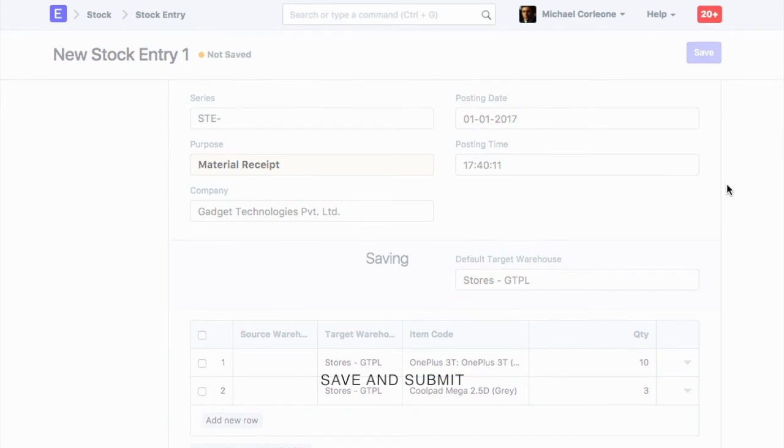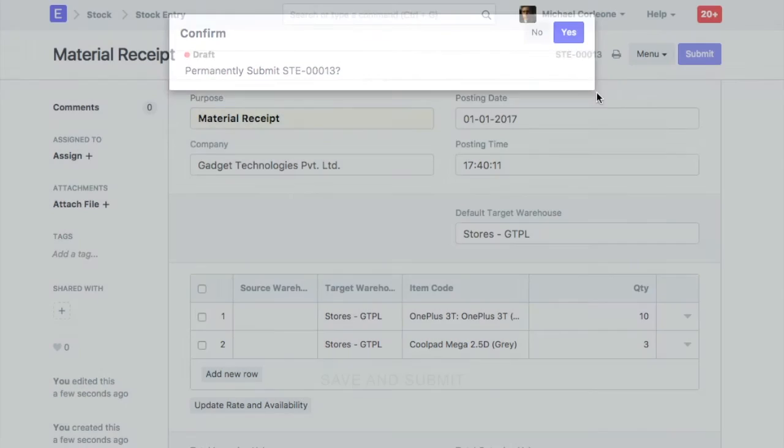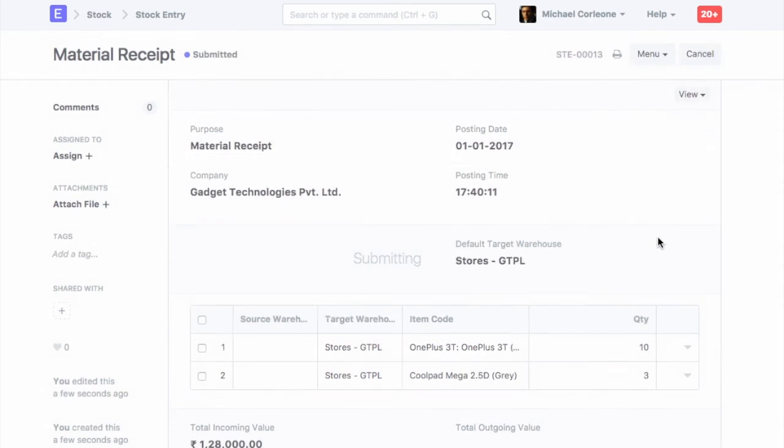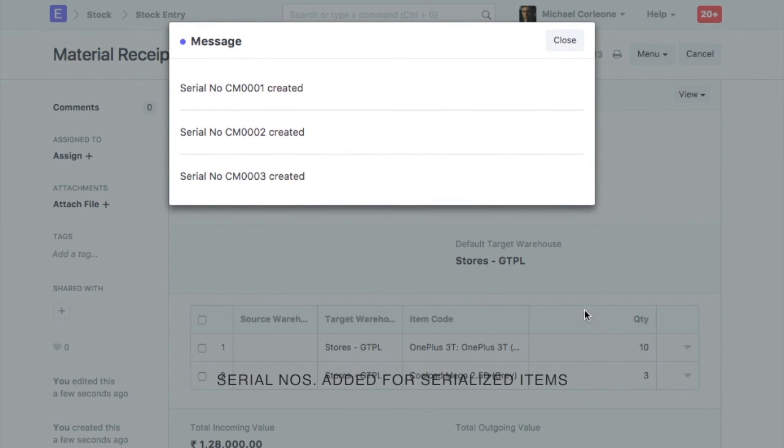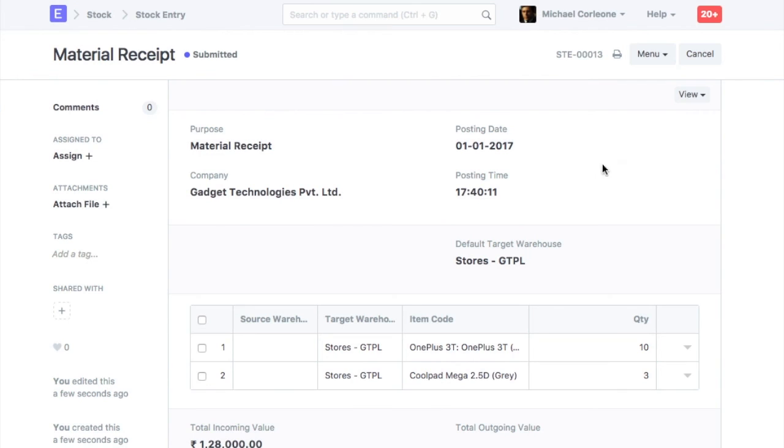Save and submit stock entry. On submission, the opening balance will be updated for the items. Also, serial numbers will be created for the serialized item.